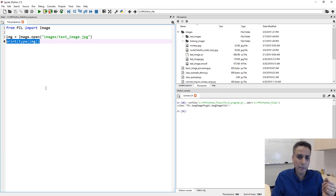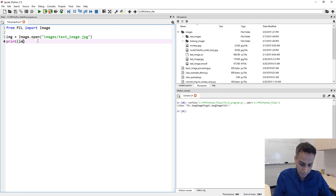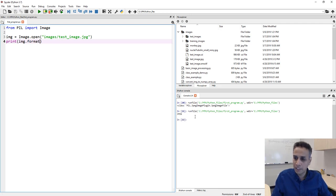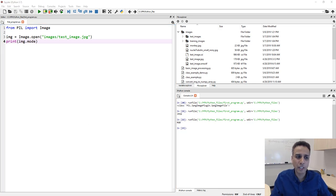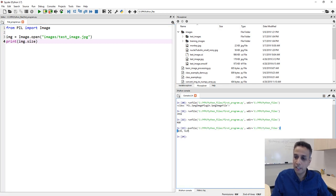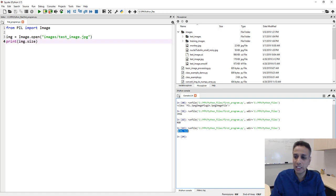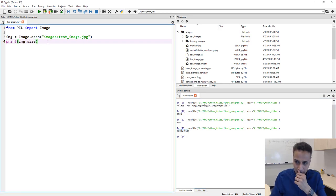Now we've loaded the image. You can find the image format by typing img.format — it tells you the format, in this case JPEG. You can also check img.mode — this is an RGB image; another mode would be grayscale. And img.size gives us 639 by 513 pixels, printed as width by height.